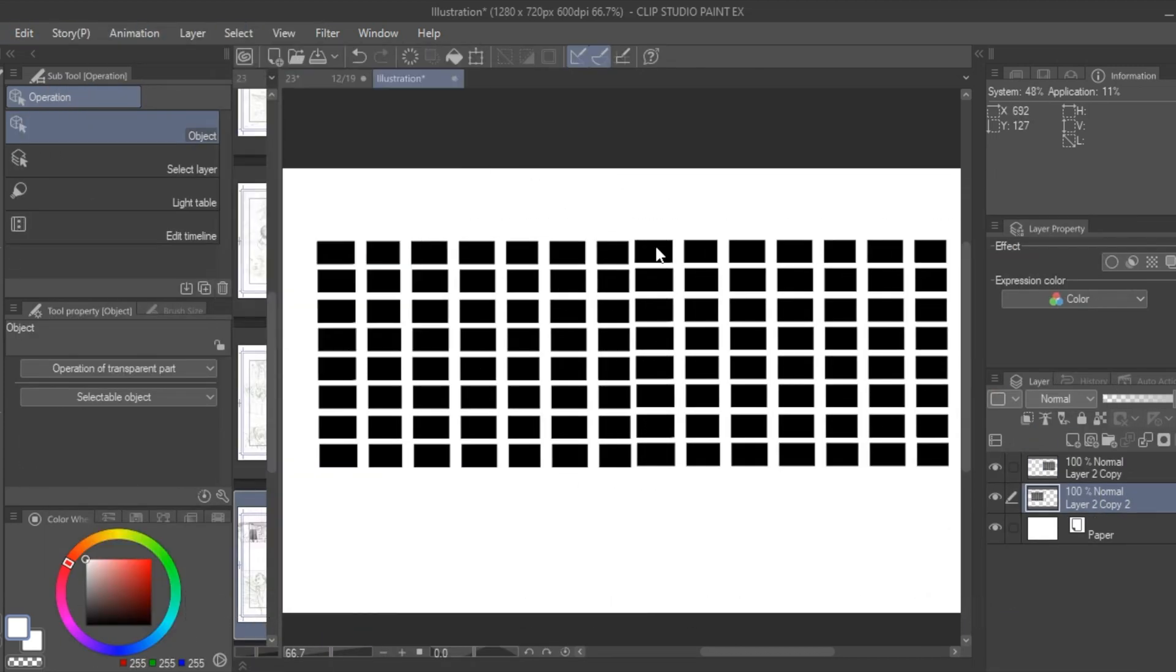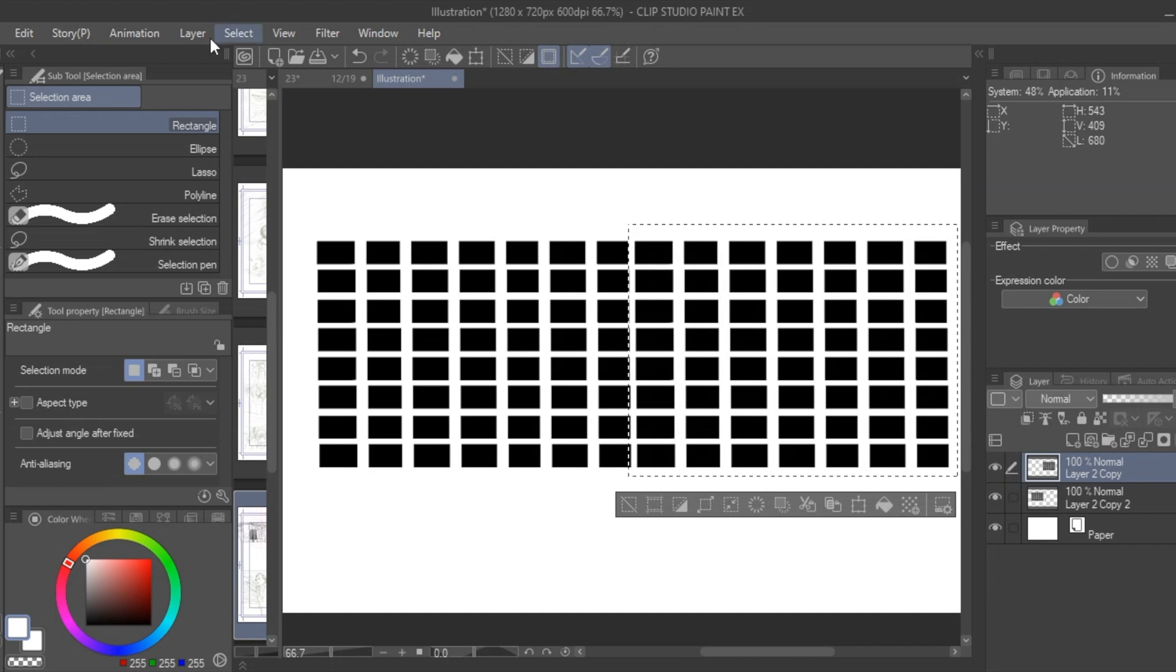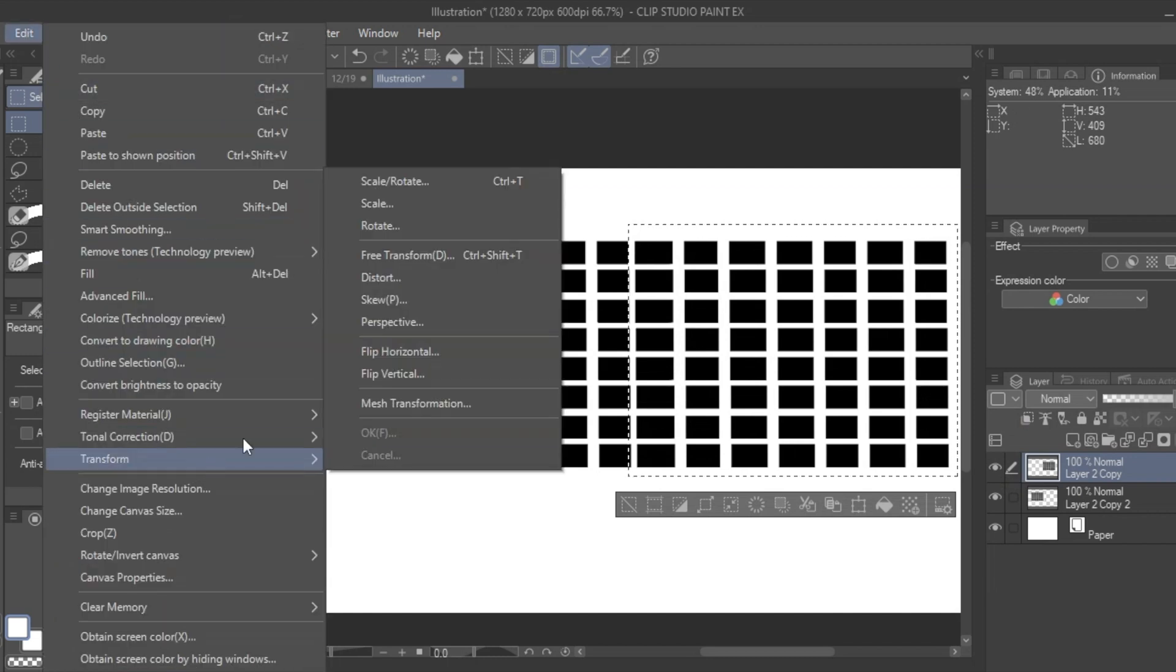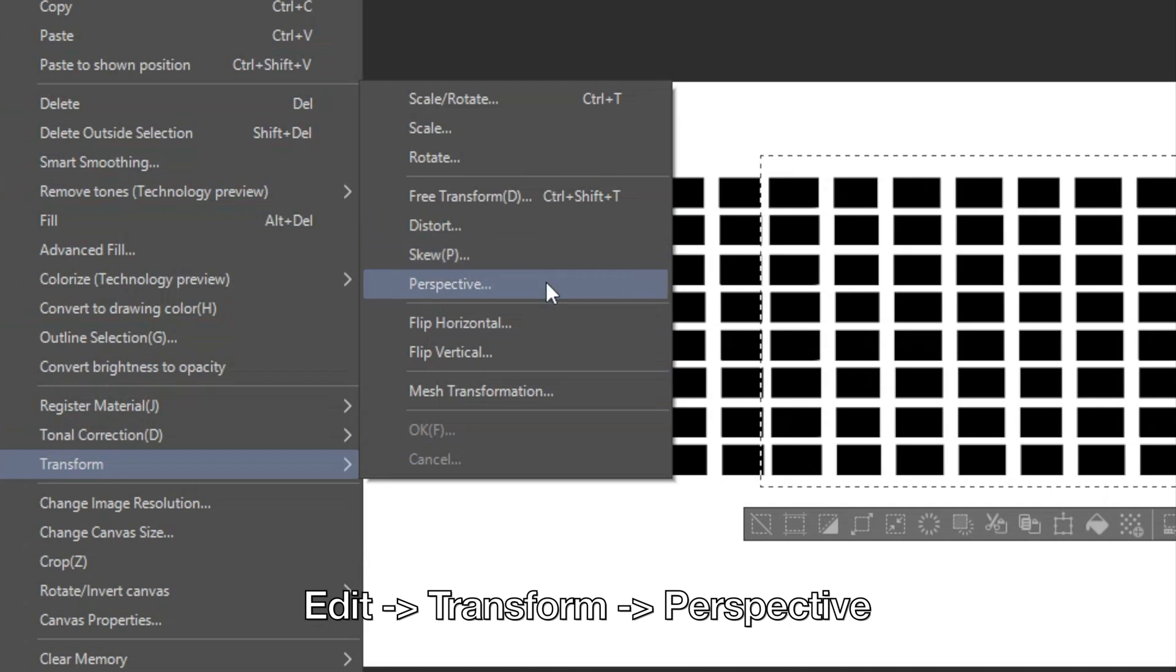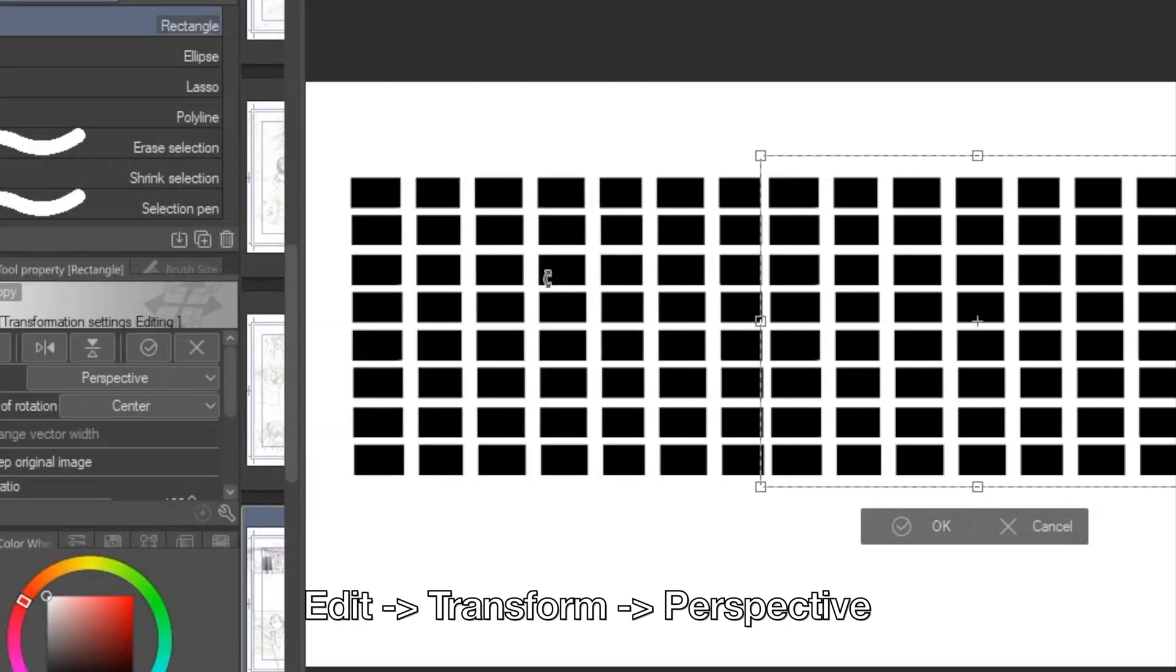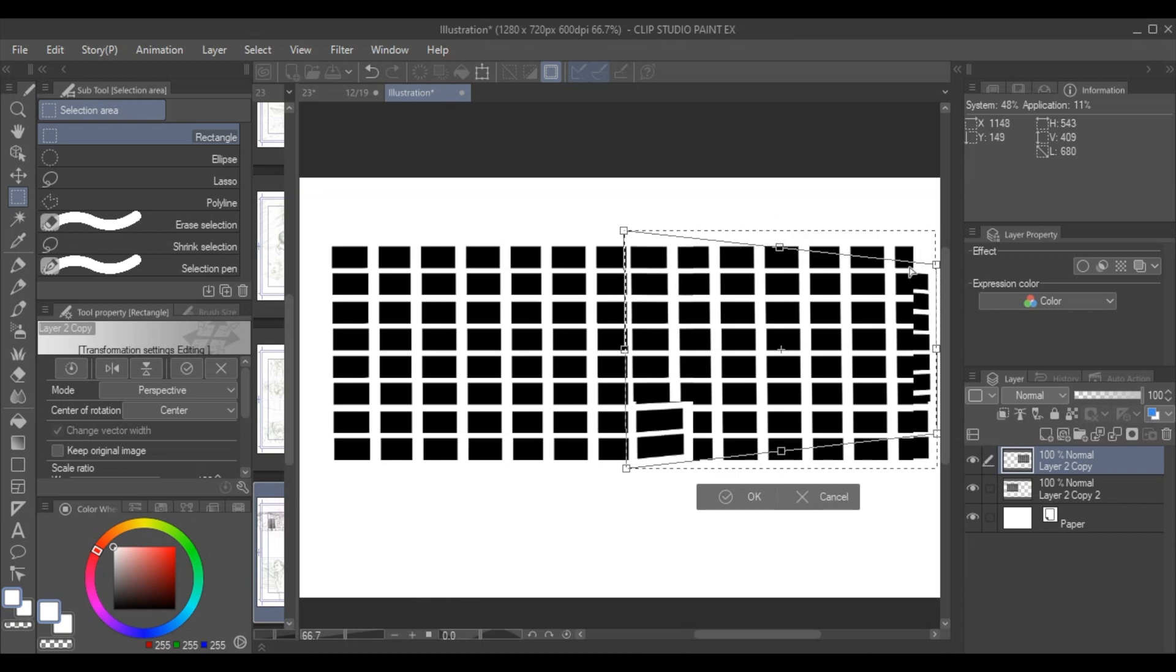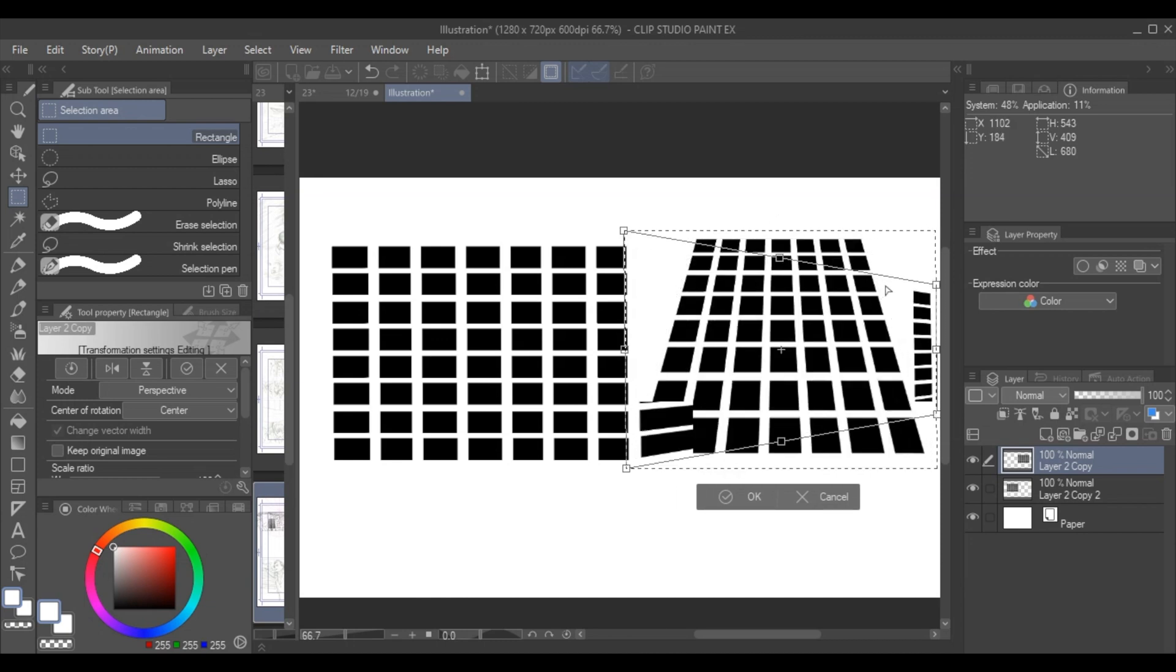Once you have a window pattern you can do a number of different distortions to match a building's perspective. The first one is the perspective distortion which you can do by clicking Edit, then Transform, then Perspective to shift the shape to go towards a vanishing point depending on which side you elongate or shrink.